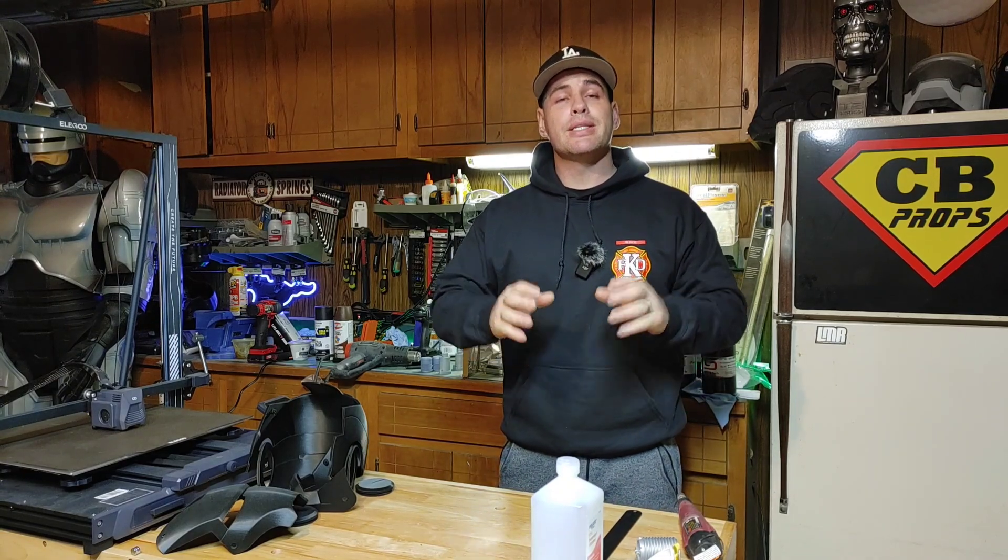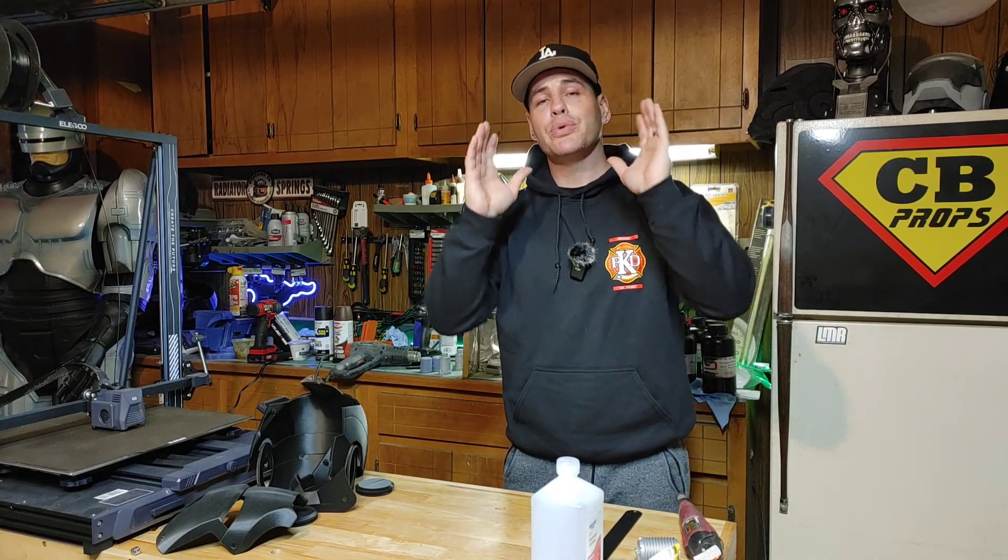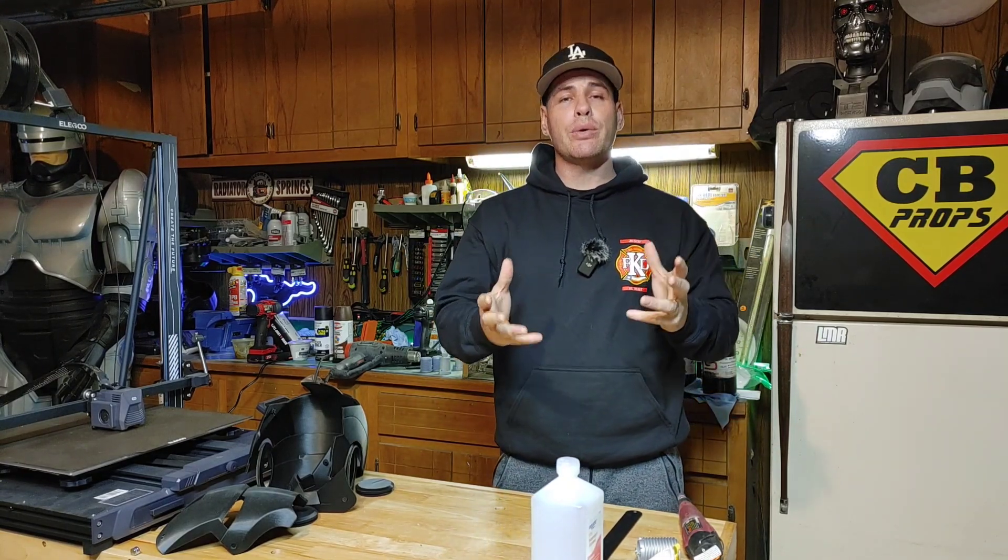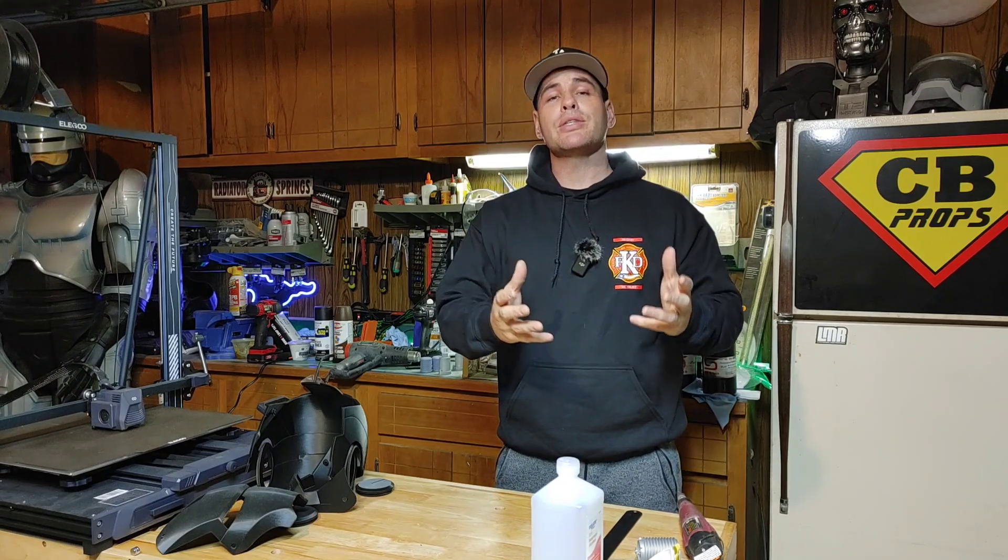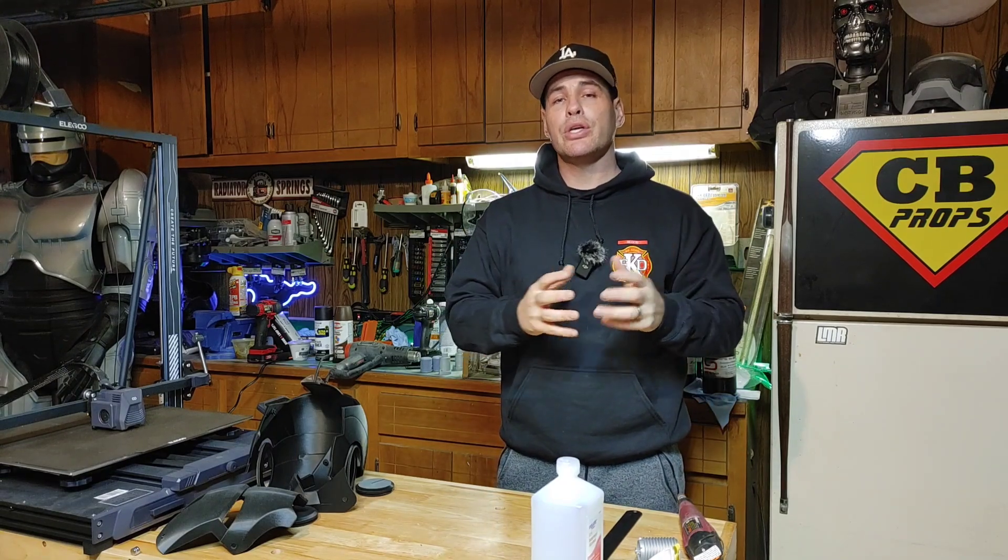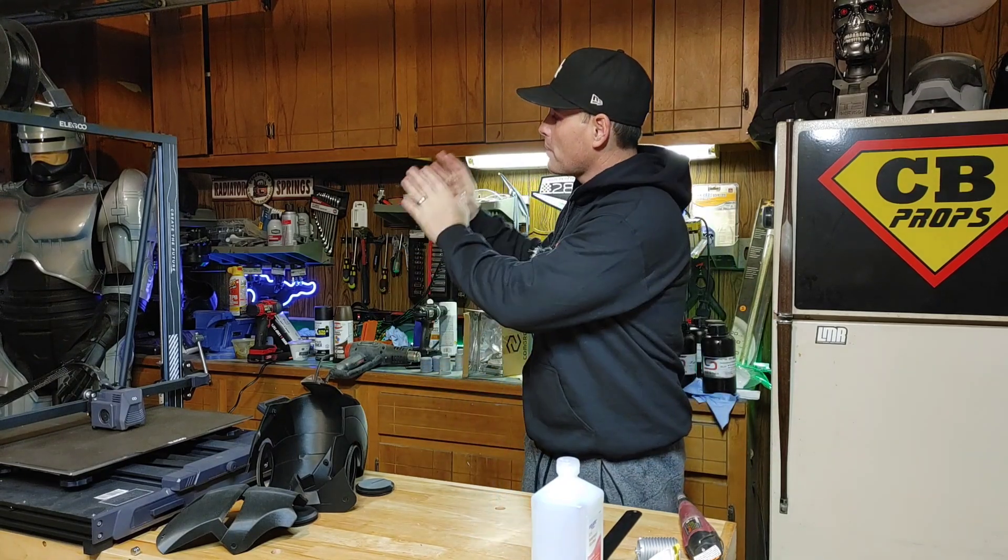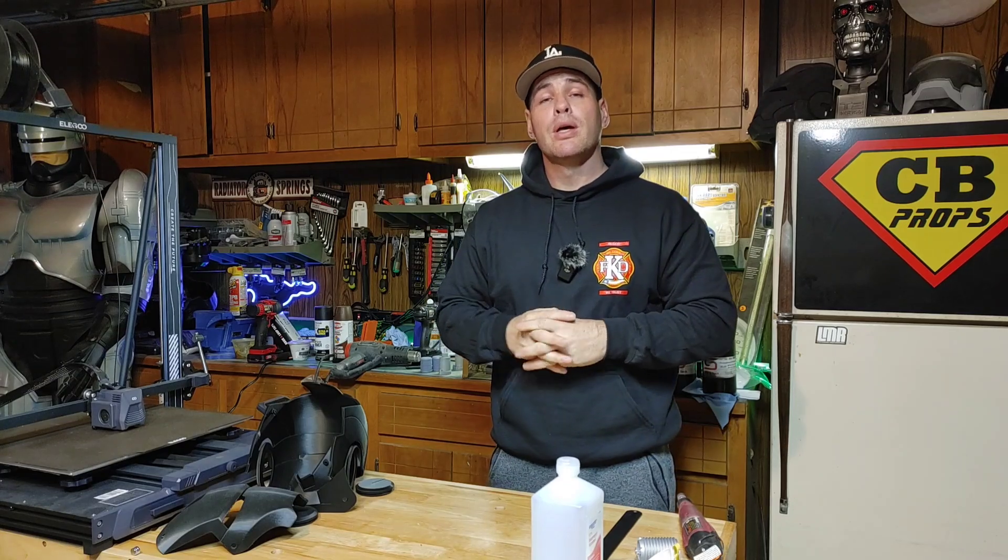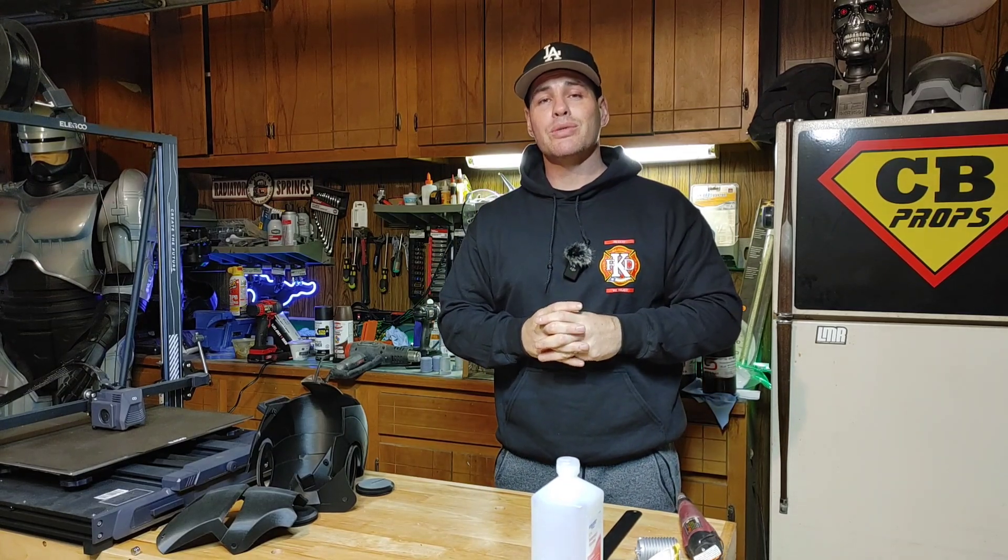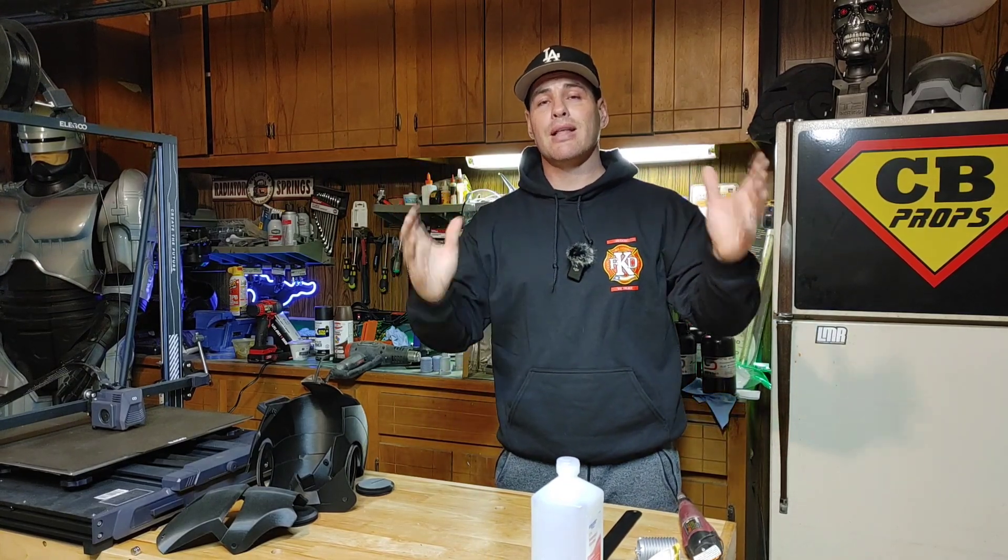Hello everybody and welcome back to Chris Bosch Props. Today I wanted to do a video sharing with you guys my slicer settings that I used for my 3D printed RoboCop suit. Now some of you might be asking, Chris, what is a slicer?